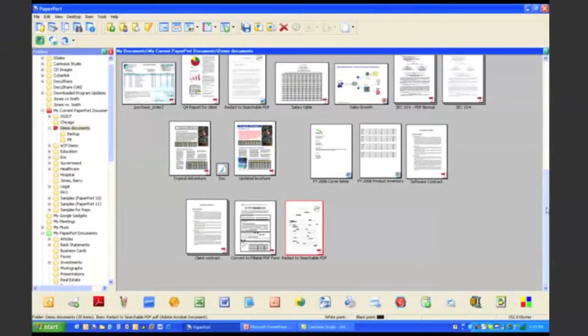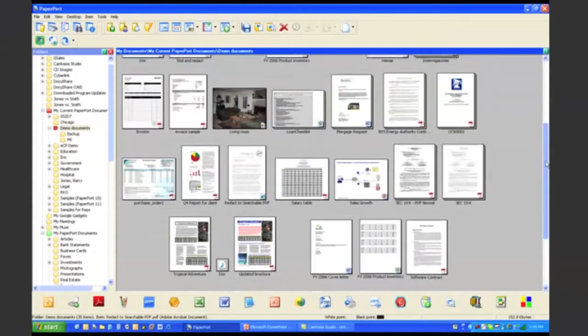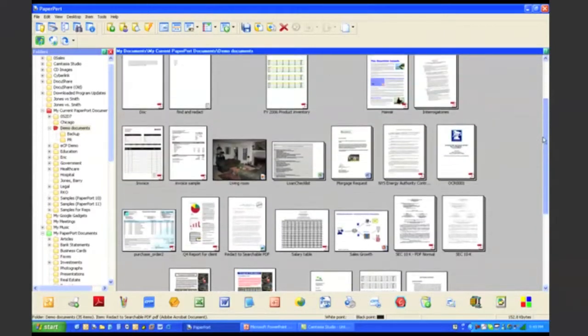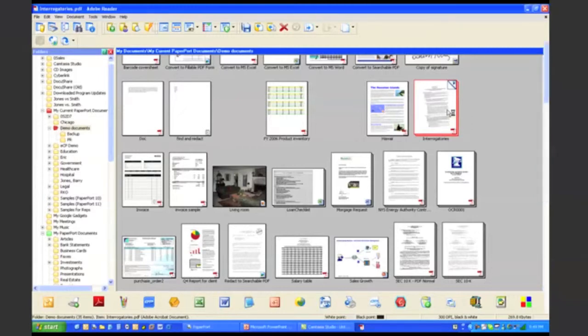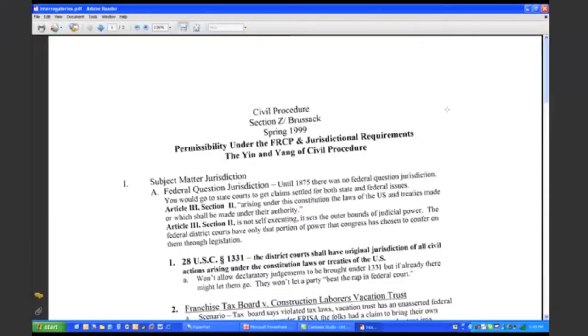We also provide you the ability to do image cleanup. Let's say you have a document that looks like this — it's skewed. Maybe it's an old fax, and you want to clean up this document before you send it off to someone else.